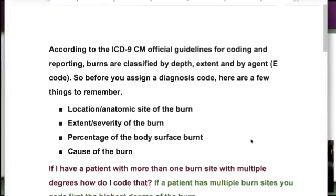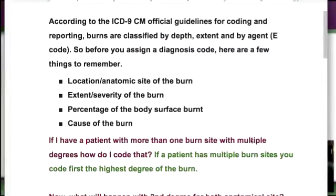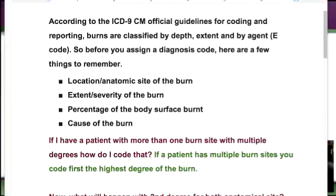First, what you need to know about burns — we've covered this before, but according to the ICD-9 guidelines when working with burns, you need to know a few things before you start your diagnosis: the location and anatomical site of the burn, the extent and severity of the burn, the percentage of the body surface that is burnt, and the cause of the burn. That last one involves e-codes. Where's the burn? How deep is it? What percentage of the body is burned? That goes into the rule of nines.